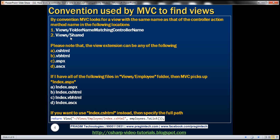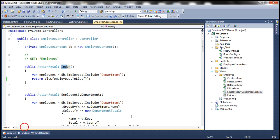The second location is Views slash Shared folder. But if you look at our project, we don't have a shared folder within the views folder. That's because we used an empty template when we created this project.